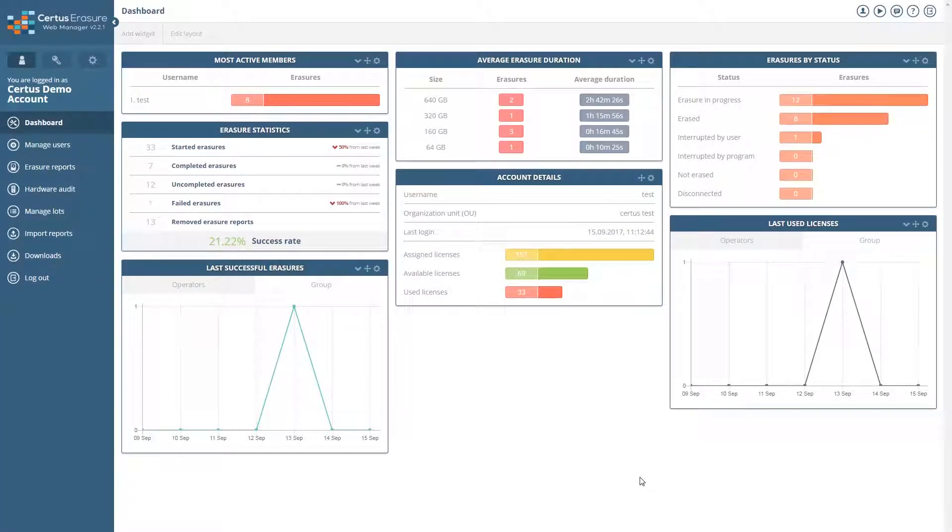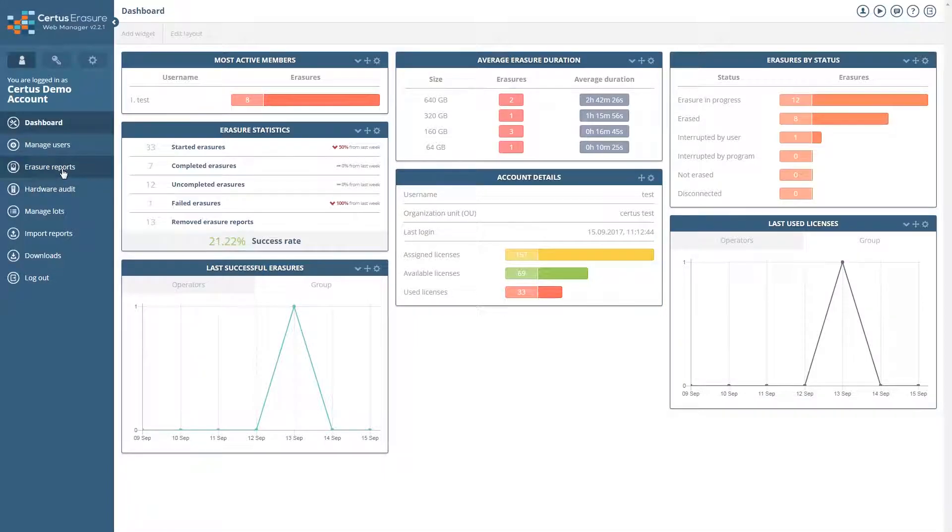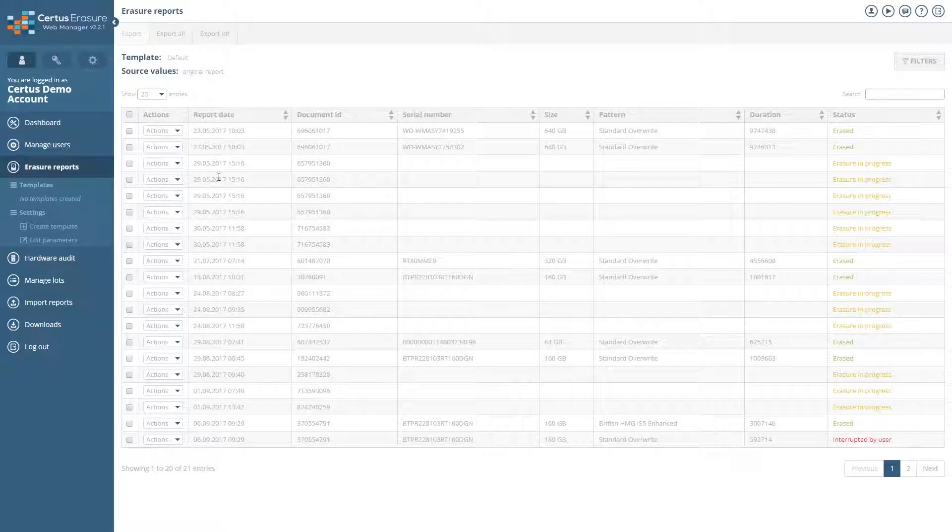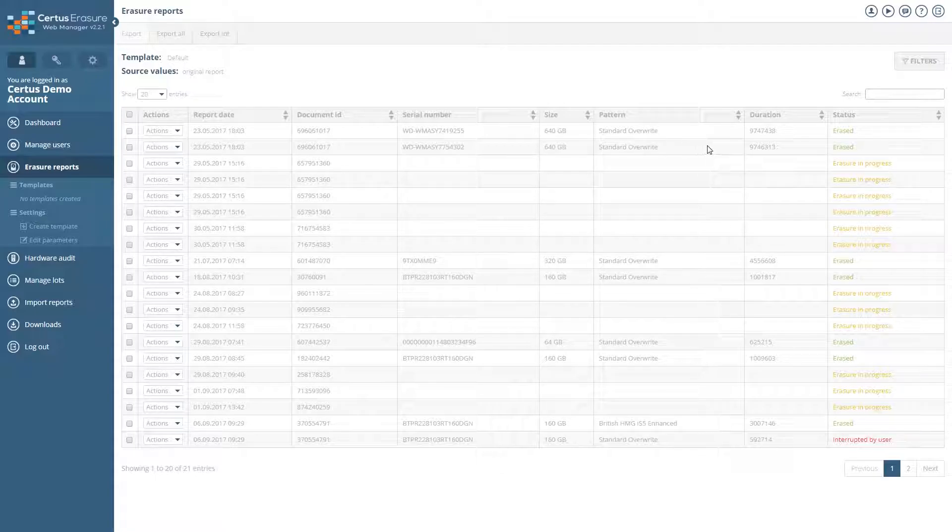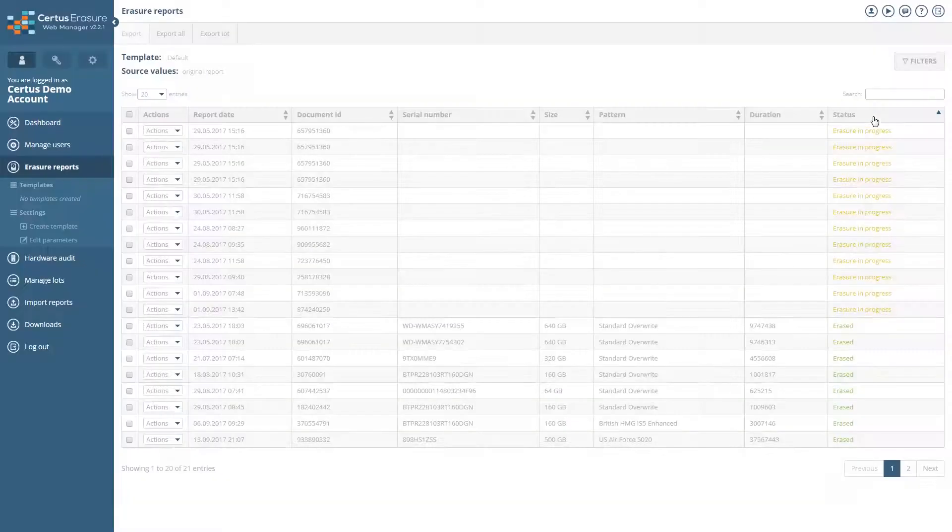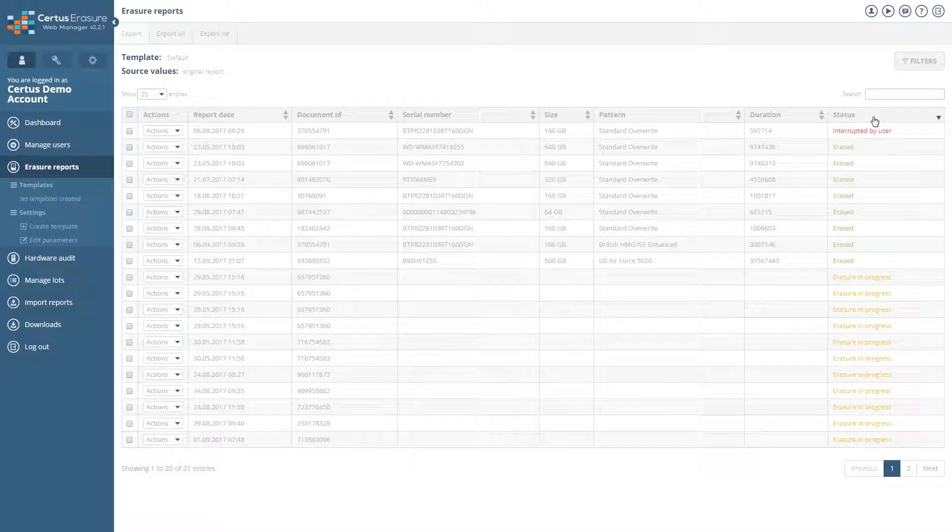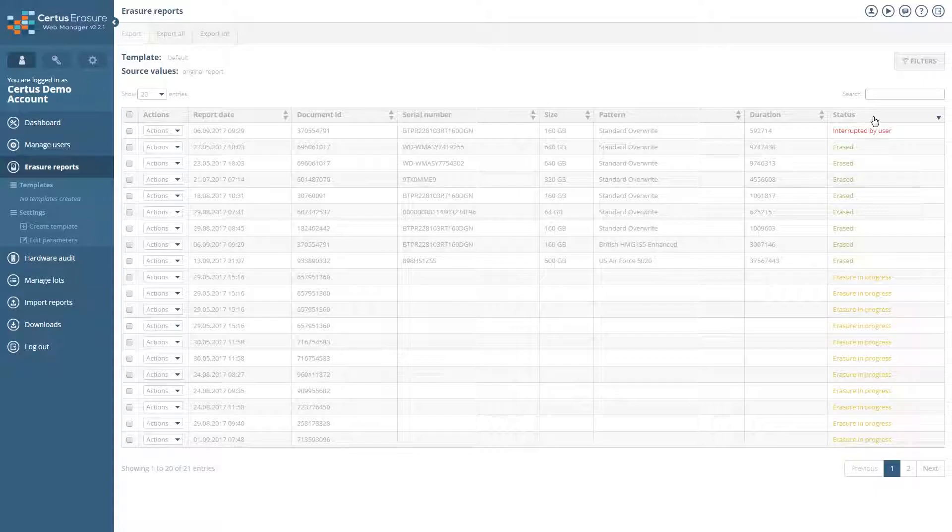All Erasure Reports are stored in Erasure Reports. These are automatically sorted by date. You can change the sorting at any time. Just click on the header of the column.